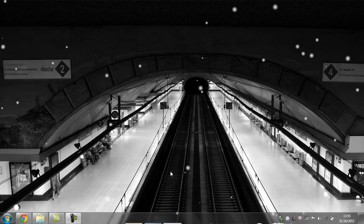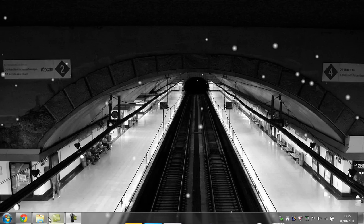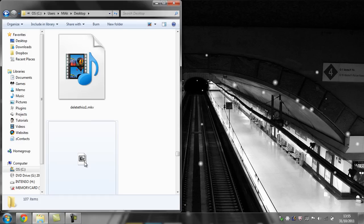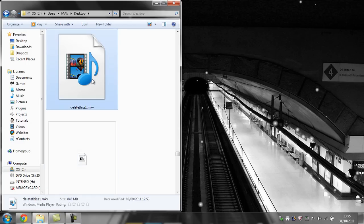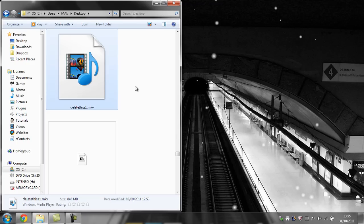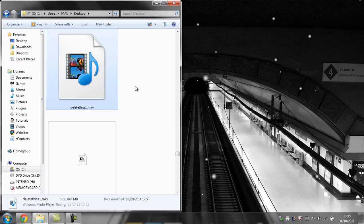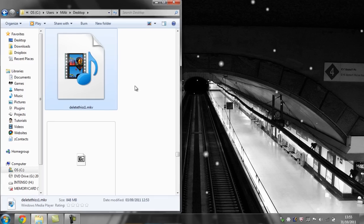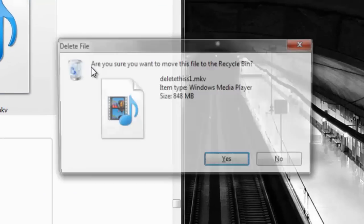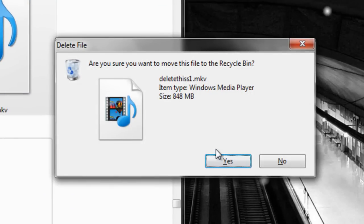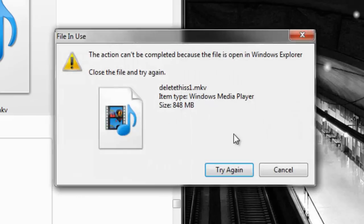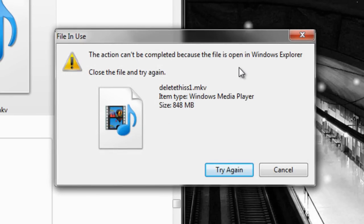Now for example, I have this file here which was a movie. After watching it, I wanted to move it to another location but I was unable to. So I decided to delete it, but unfortunately I can't do that either because it's already being used in Windows Explorer.